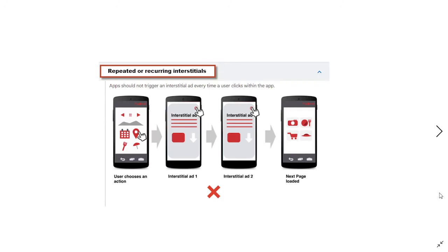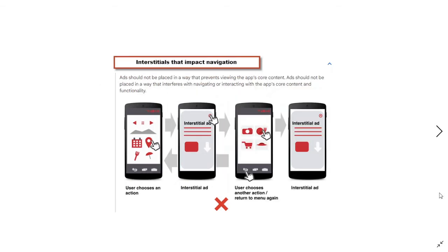Next, you cannot repeat interstitial ads. For example, when a user chooses an action, you show a first interstitial, and when the user closes it, you show a second interstitial, and then go to the next page — this is totally disallowed. If you follow this technique, you will get an ad limited issue in your AdMob account.